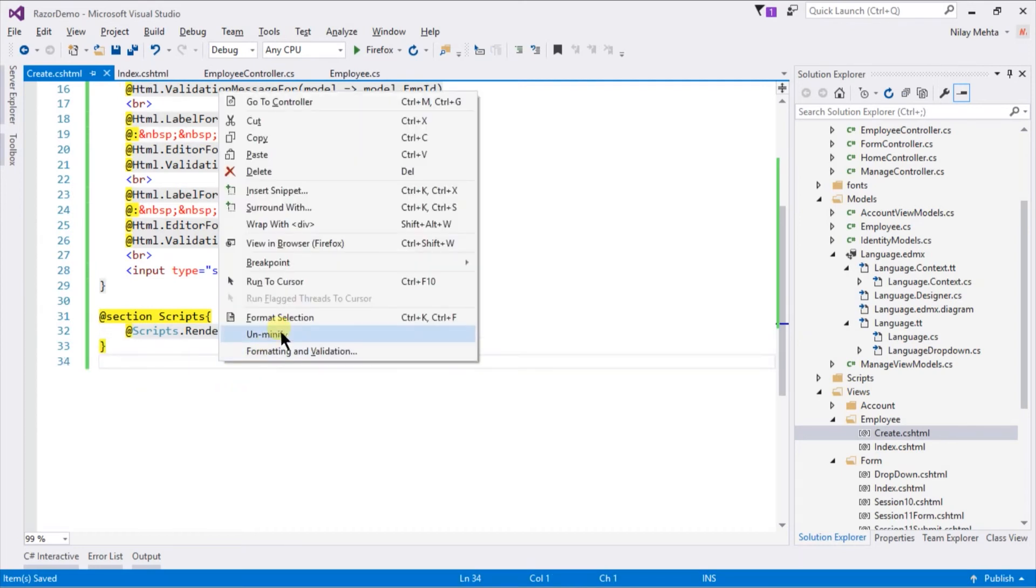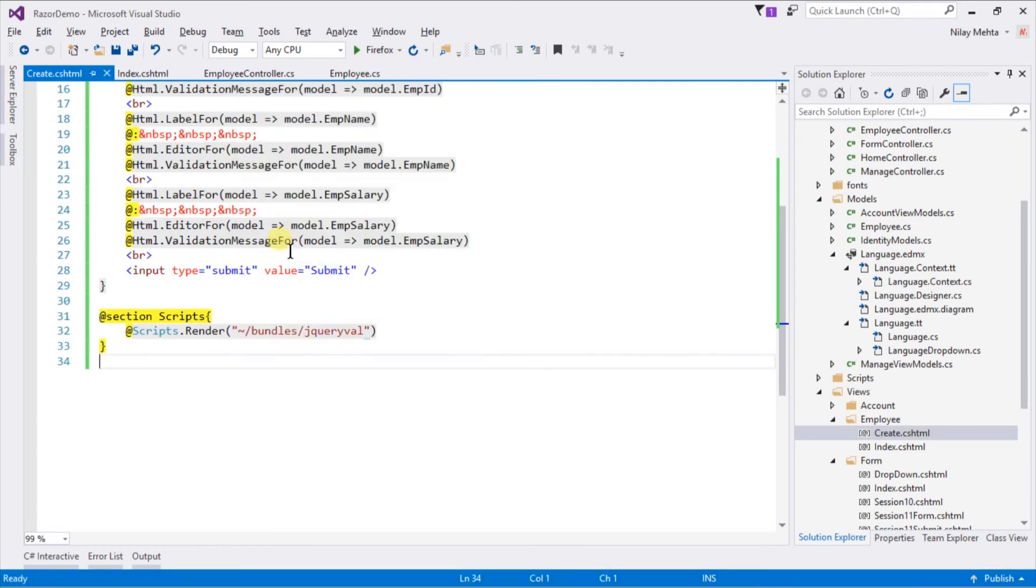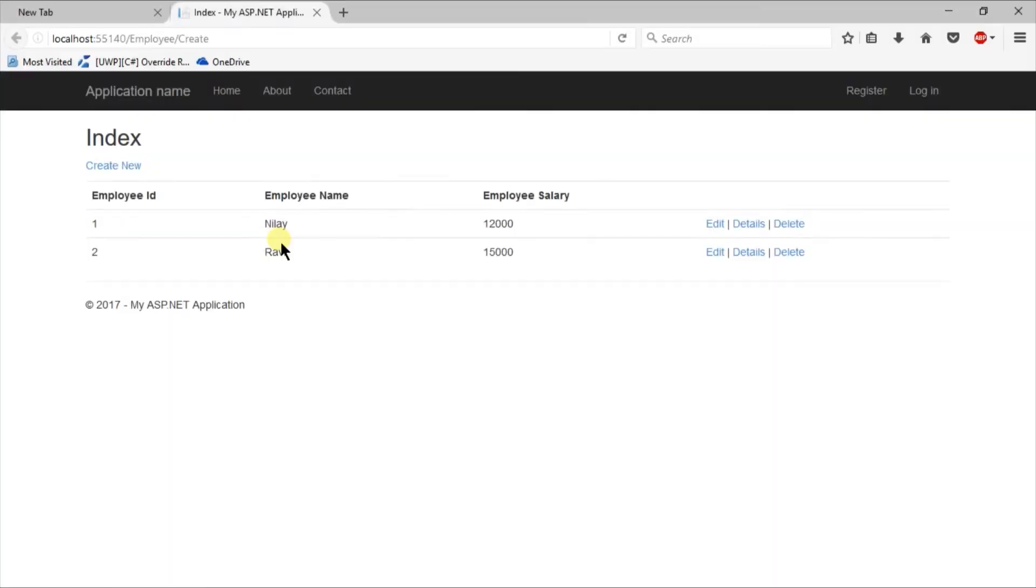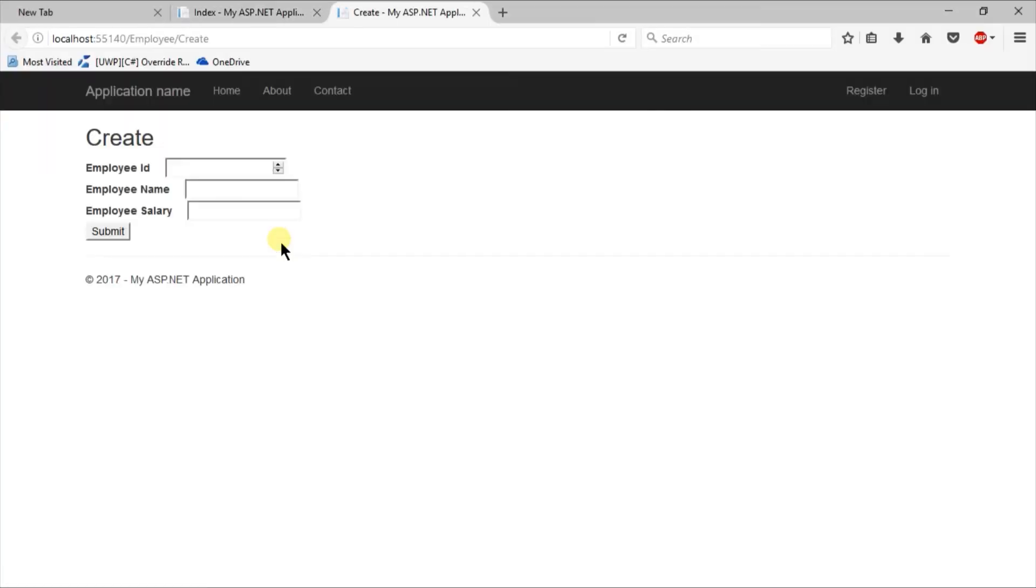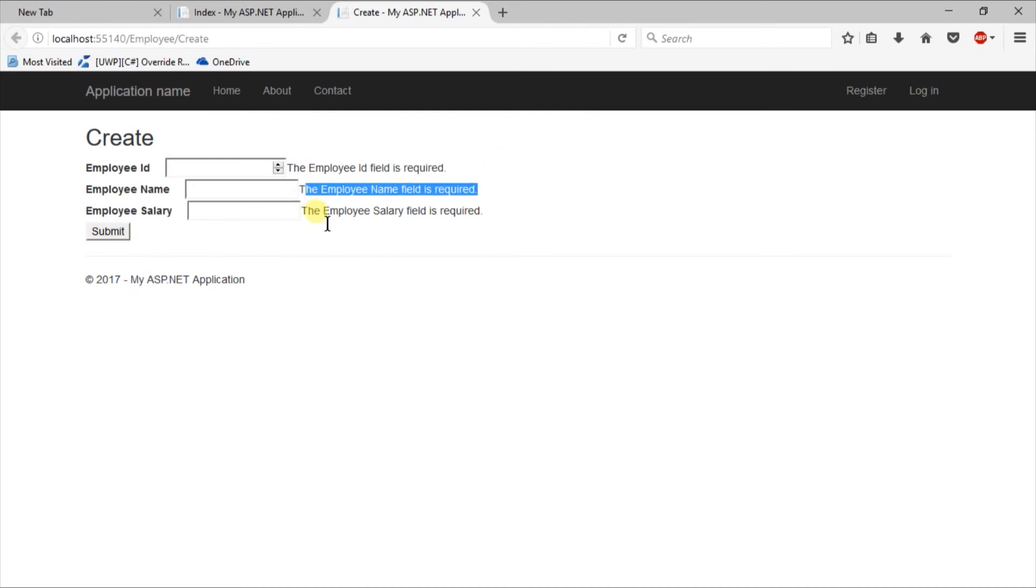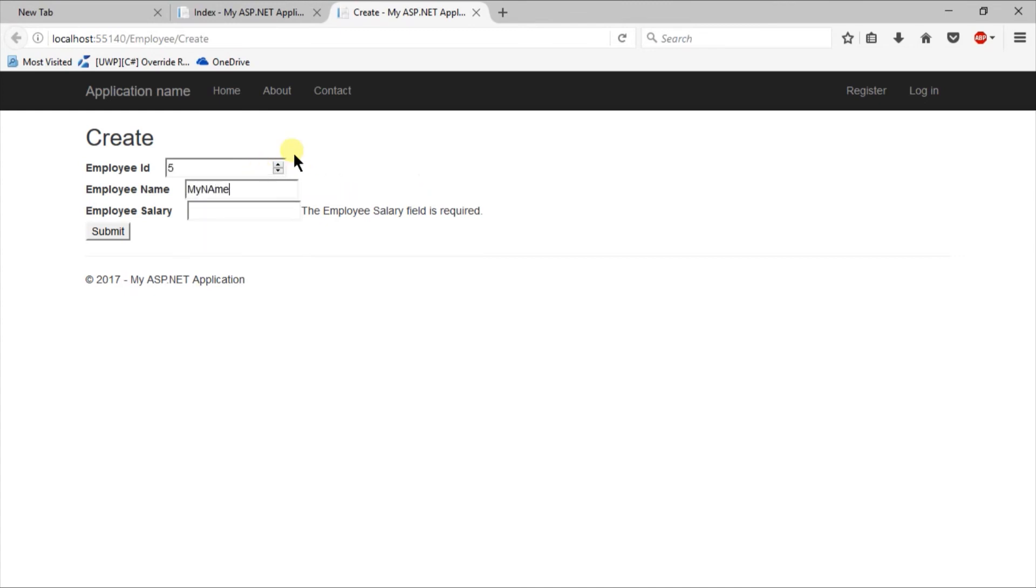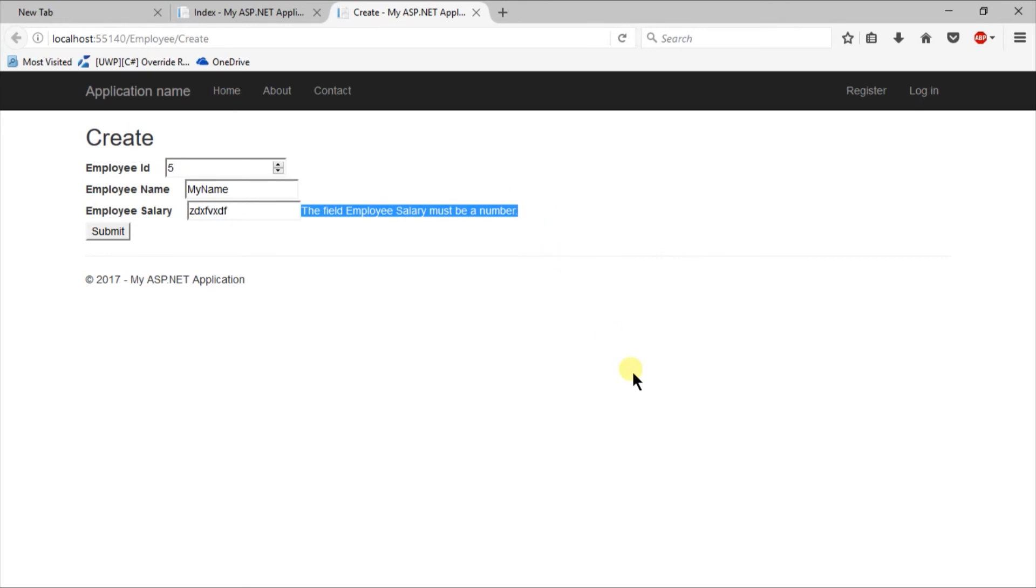Right click and select view in browser. Here is the form that we designed. Let's directly click on submit. You can see that it generates error messages for each of the controls. And you may also see for Employee ID it generates input type number instead of text. Let's fill some data. You can see that validation is working perfectly.